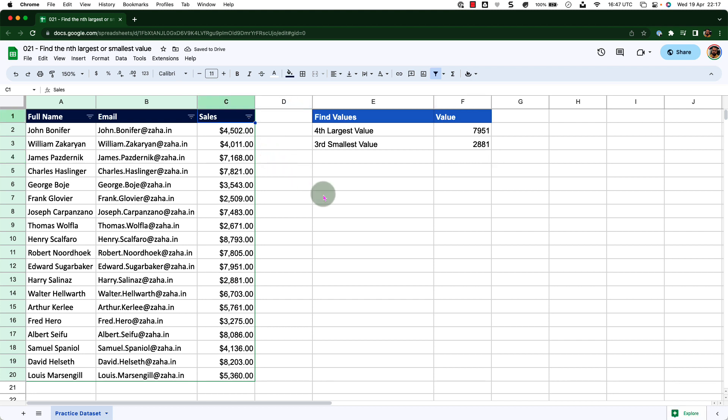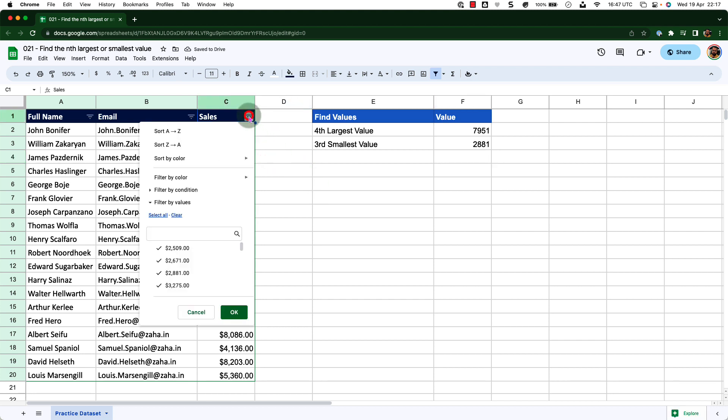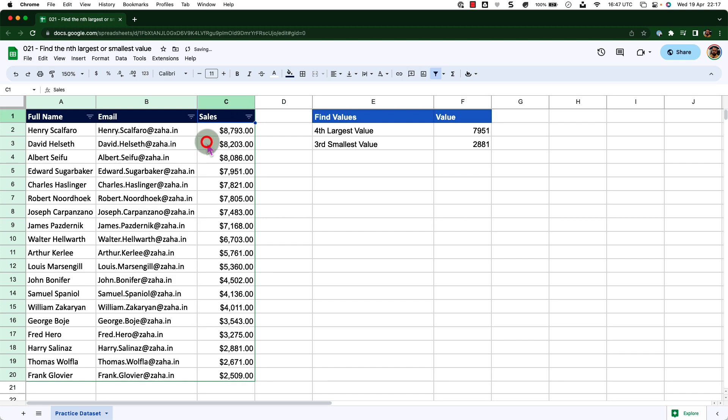To take a quick look, let me sort this data in descending order. When I do that, I can see the fourth value on my list is 7951, exactly the same as the value I got from my LARGE function.